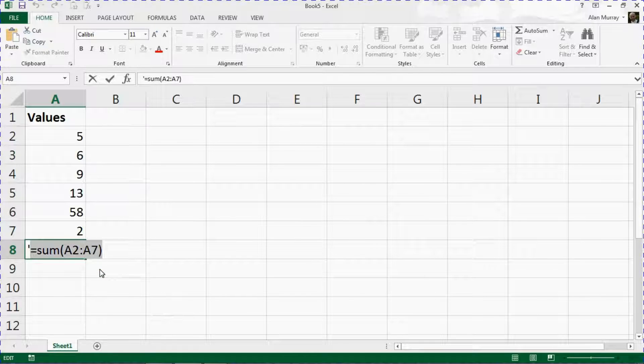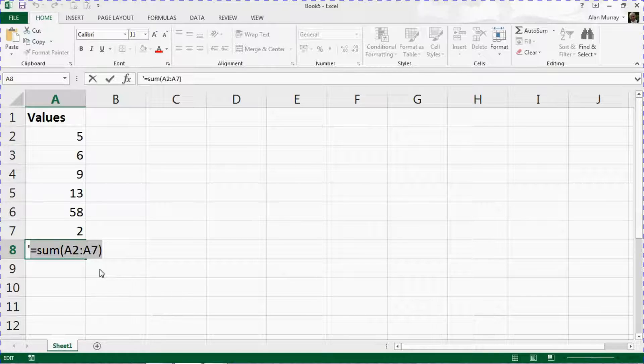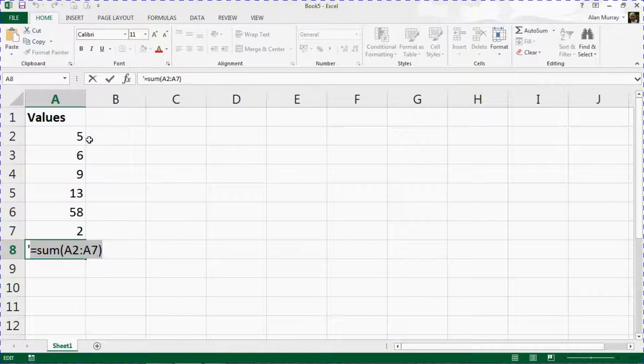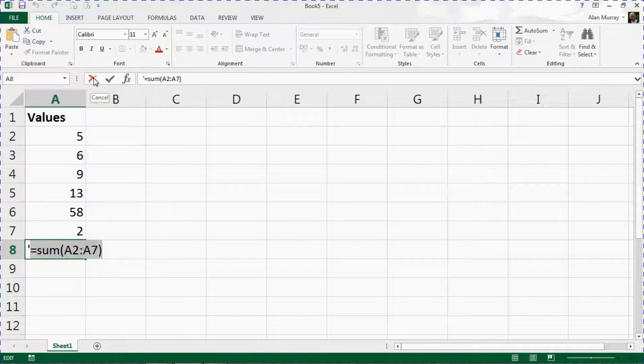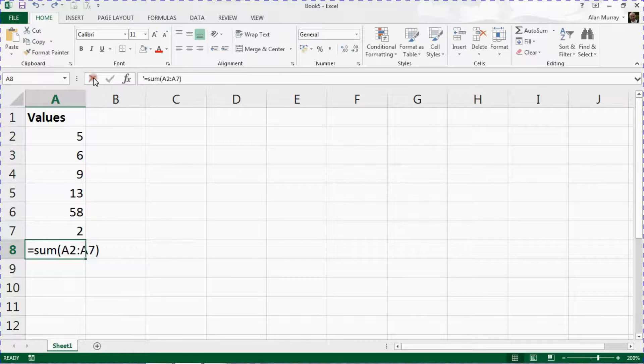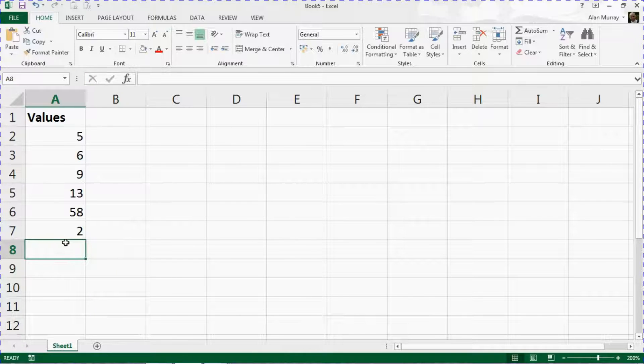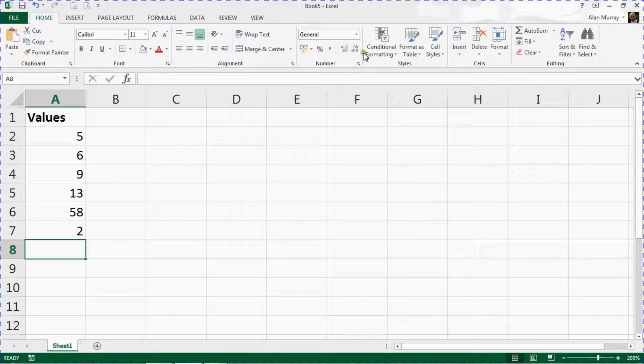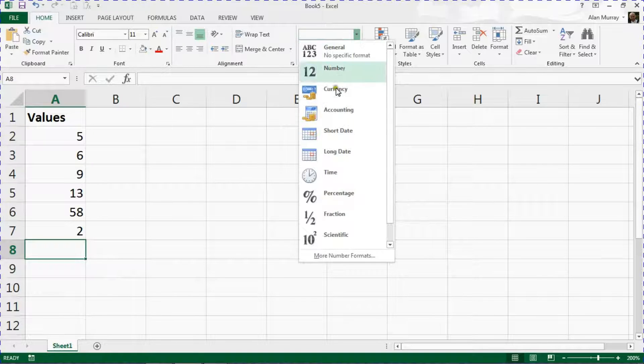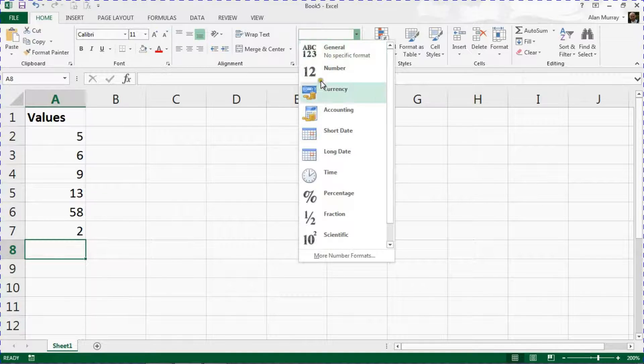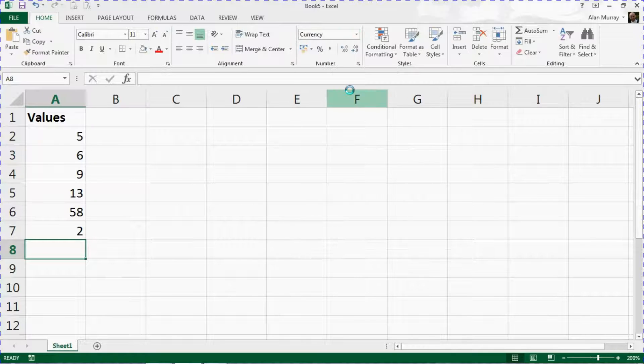I'll then press Escape on my keyboard or the little red X there to abort the formula, cancel the formula. I'll clear what's inside that cell by pressing Delete and check that the format is good, change the format to what I want. So let's say I want currency here.